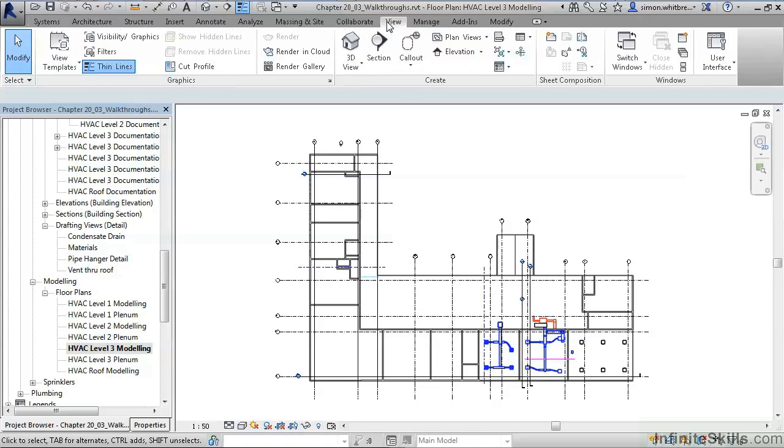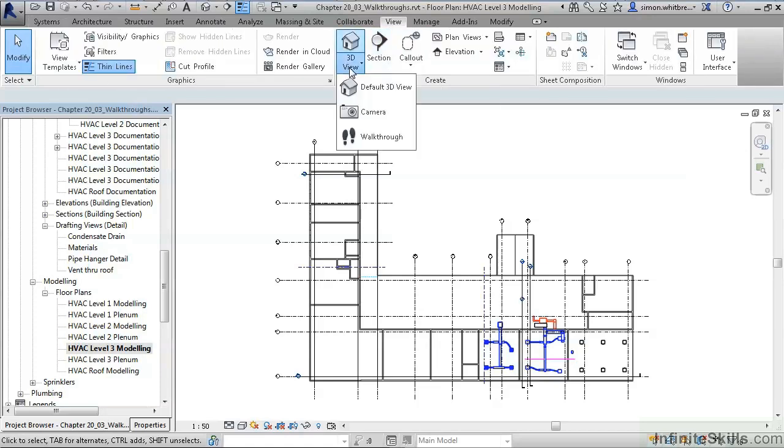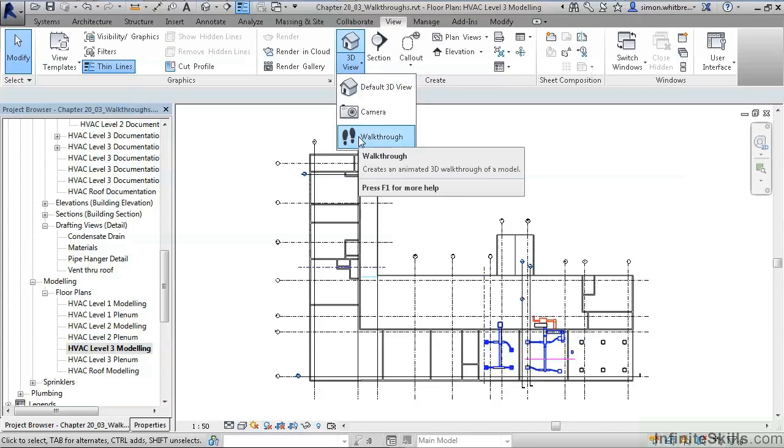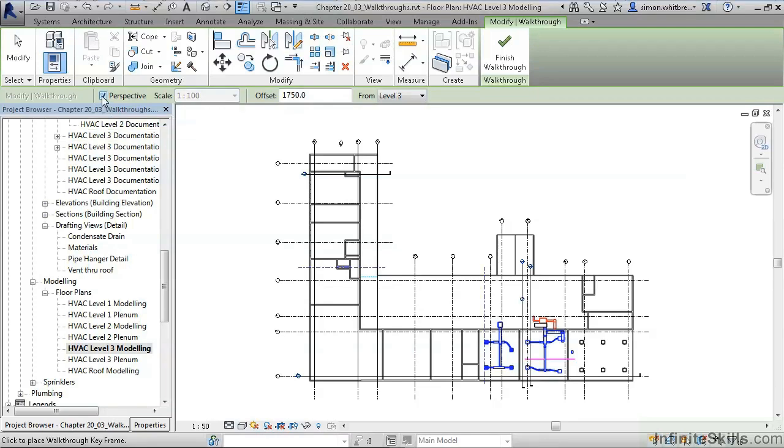From the View tab, click underneath 3D View to create a walkthrough. Here we can create a path. We can specify the type of view that we're looking at, offset from the level, and here we're looking at level 3.